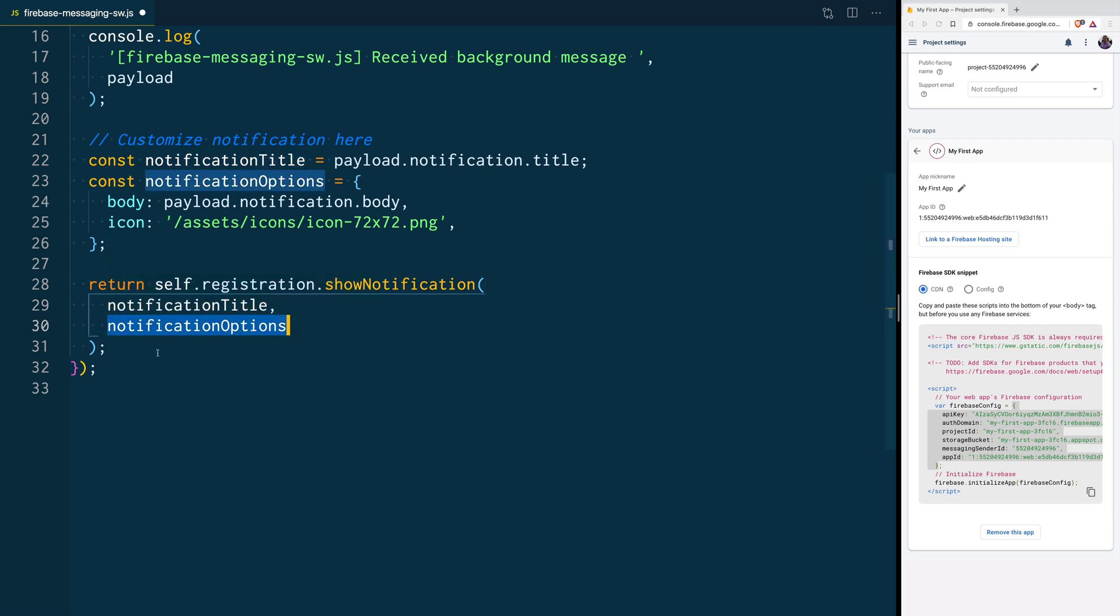We could technically skip that part, but we want to customize it a bit, because inside of the payload, we had the title and the body, but we didn't have the icon. So, we are adding the icon here, before showing the push notification to the user.